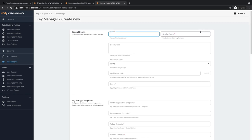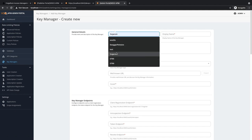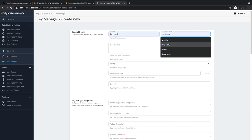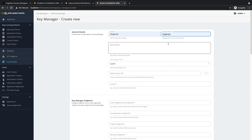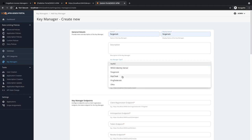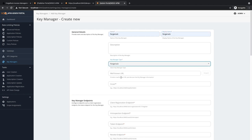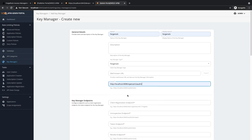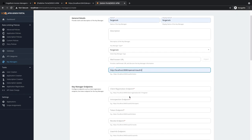I will name this as Forgerock, and Display Name also as Forgerock. For the Key Manager Type, you need to select Forgerock, then the Issuer URL. Note that all the URLs I am adding here are pointed towards the Forgerock that is running inside my Tomcat.